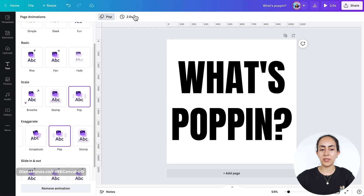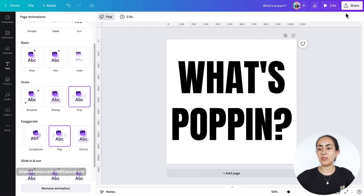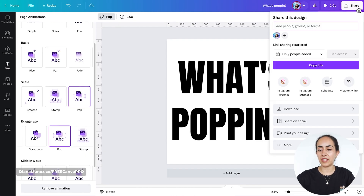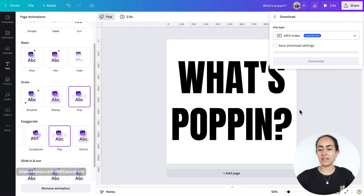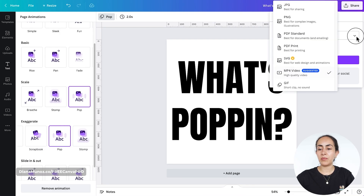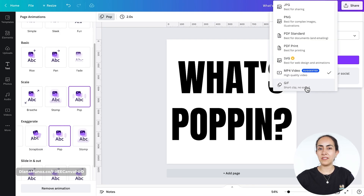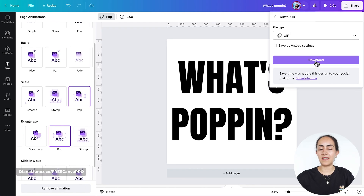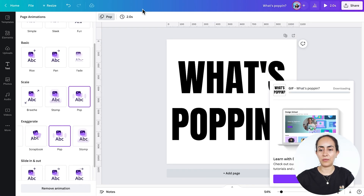I have pop set to two seconds, then I'm going to download it. Go to share, select download, and in the file type you can select either MP4 or GIF. Let's go for GIF and then download.